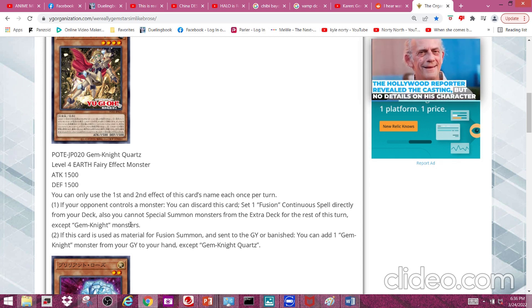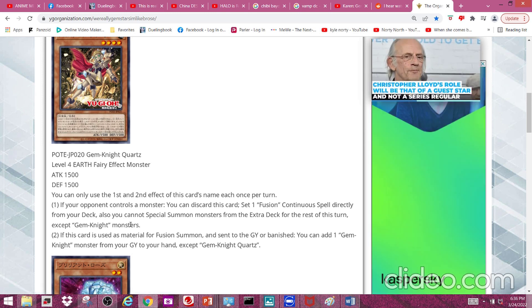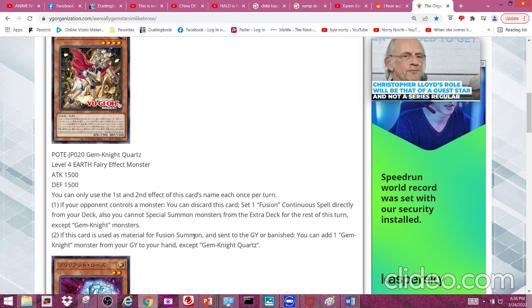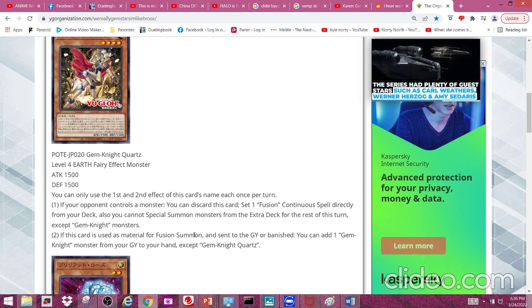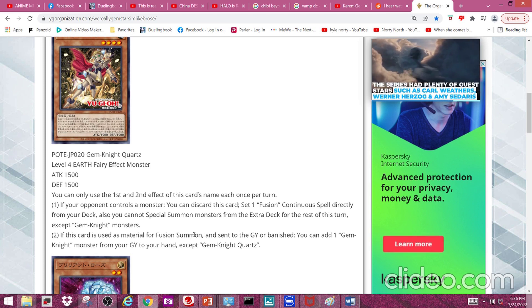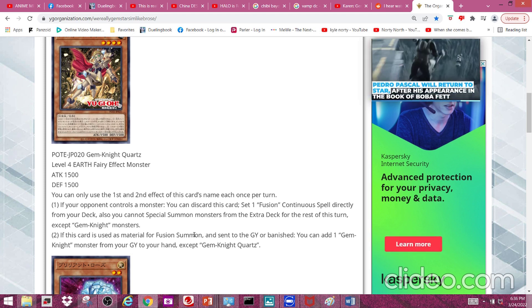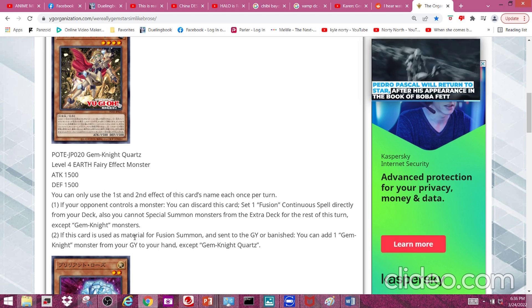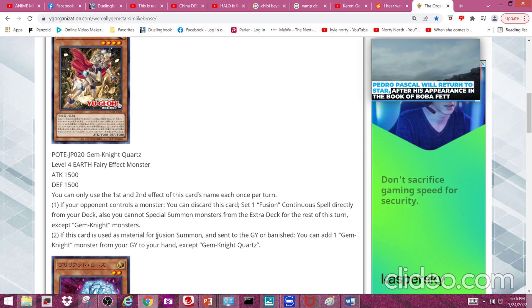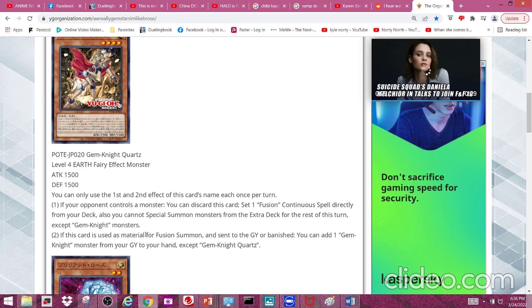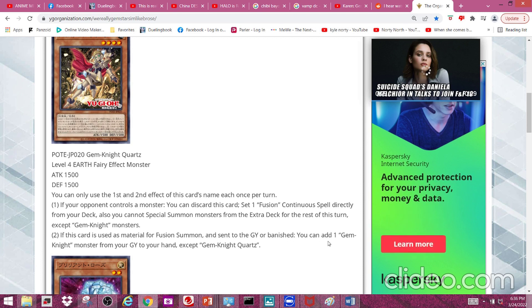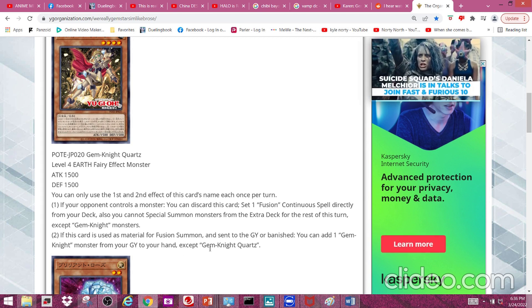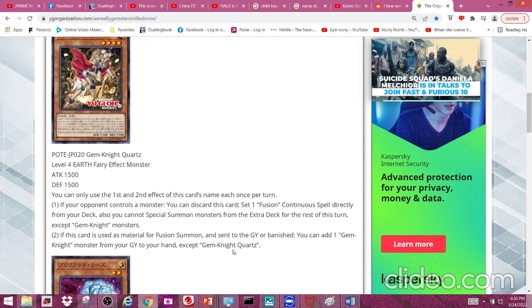Second effect: if this card is used as material for a fusion summon and sent to the graveyard or banished, you can add one Gem Knight monster from your graveyard to your hand except Gem Knight Quartz, which is pretty nice,